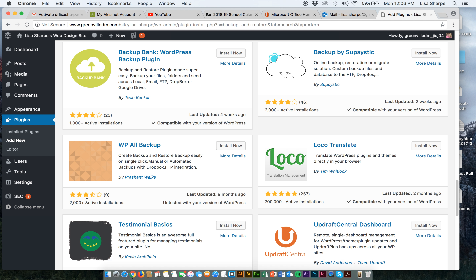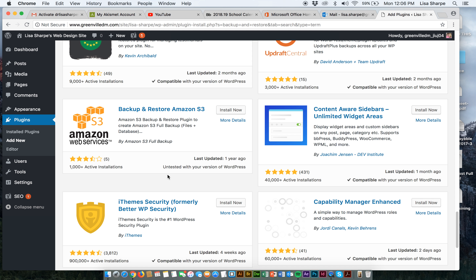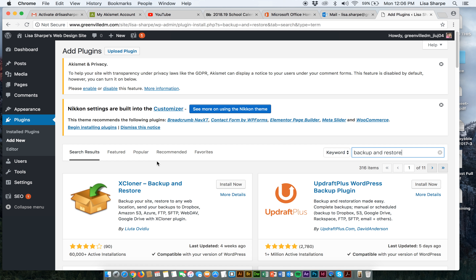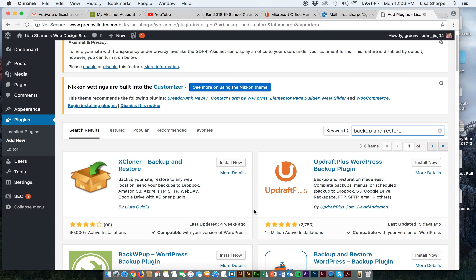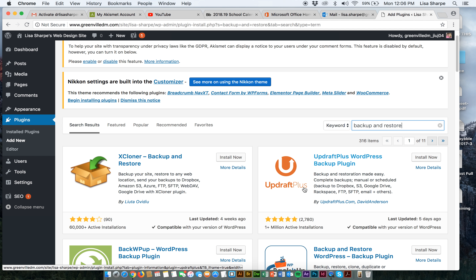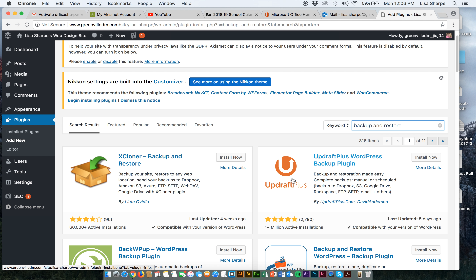Here's a good example of one I don't think I'd want to use — nine reviews, not that great, 2,000 active installations, last updated nine months ago. There's also an Amazon Web Services option if you use Amazon to backup. But the one I really like is UpdraftPlus. Again, I'm not going to tell you which backup plugin to use, but I happen to like this one — a million installations, 2,780 reviews. One disadvantage is it will want you to start paying after a certain level, but we're going to go ahead and install it.